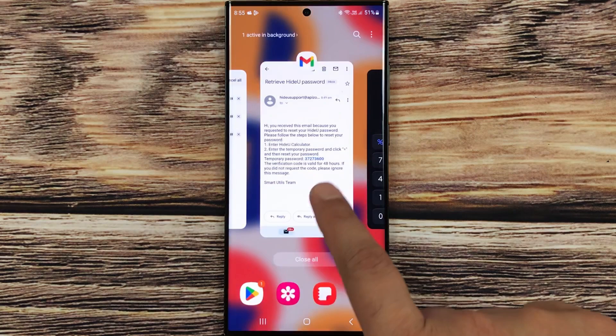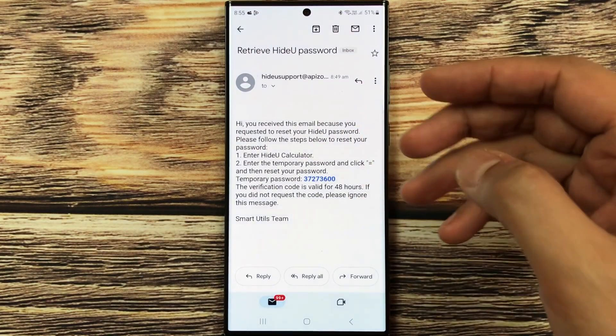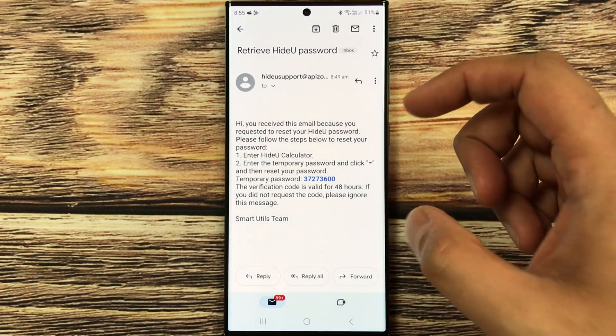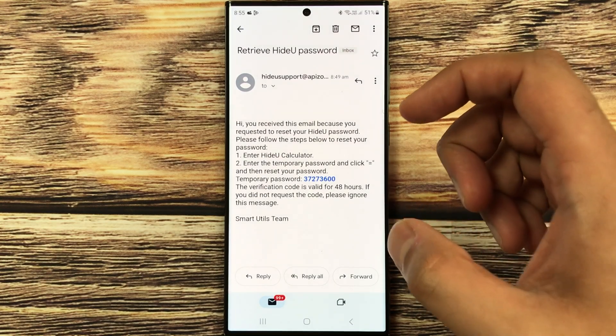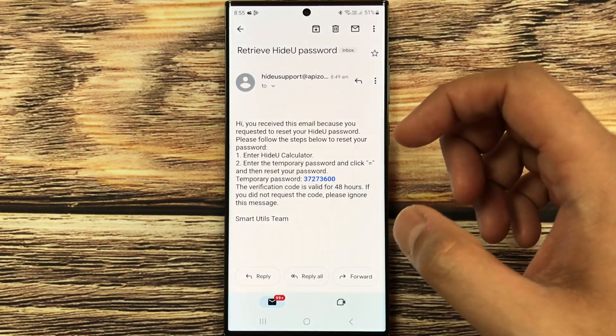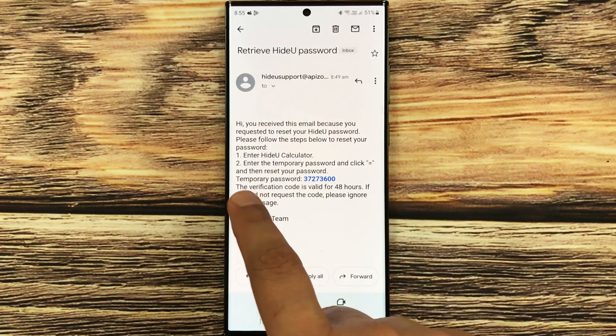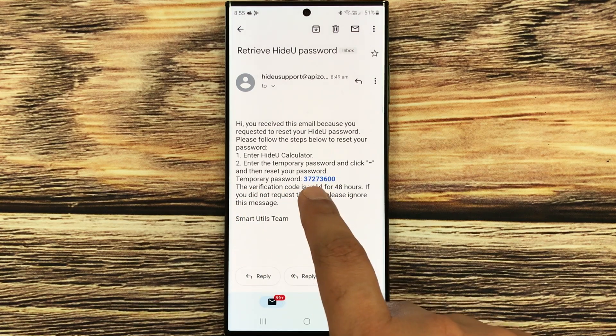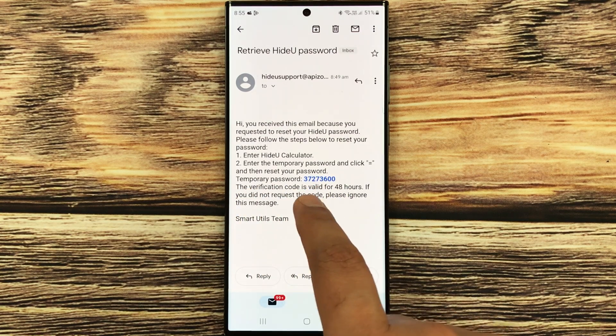I will show you the email. So I will just select it, and here you can see, here is the email that I receive from the Hide You Calculator Lock app. So here you can see they send me a temporary password.